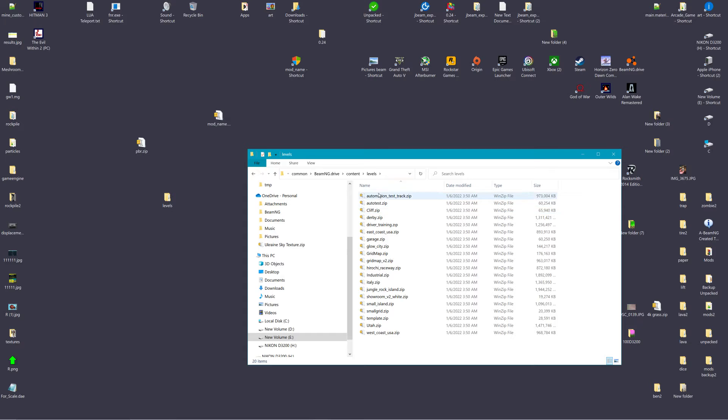Right? None of your stuff from your level should be pulling from any of this stuff.